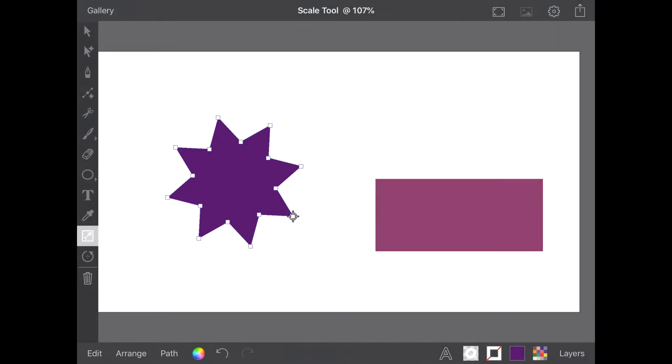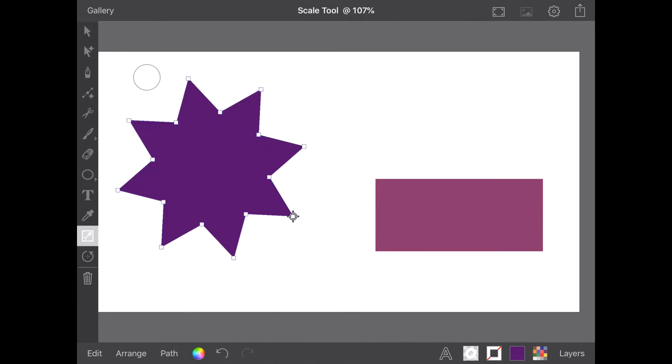Once you have chosen your pivot point, drag your finger and the object will scale uniformly. It is worth noting if you leave snapping on, once you have set your pivot point, the snapping settings will then affect the use of the Scale tool.